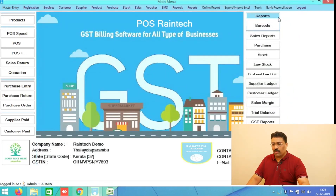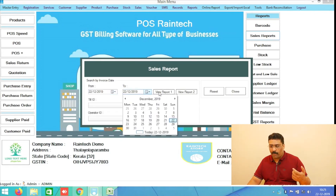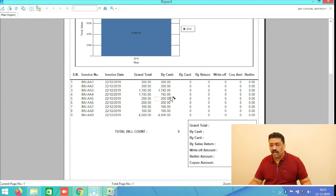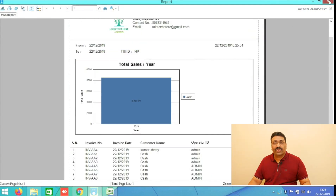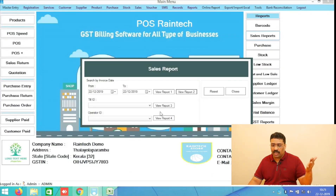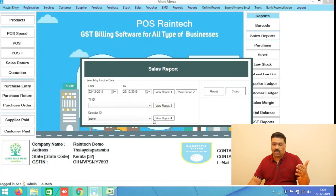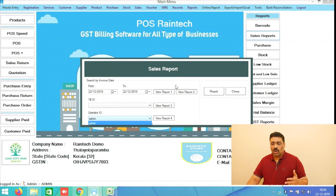Another button is Sales Reports. You can see what sales you have done today, this week, this month, or this year — there is a date selection option available. There are two reports: a short summary report with invoice numbers and a detailed report. There is also salesman-wise reporting — admin, salesman one, salesman two, etc. — so you can see how much each salesman has sold per day or per week.